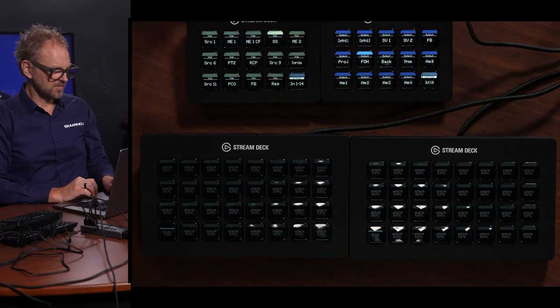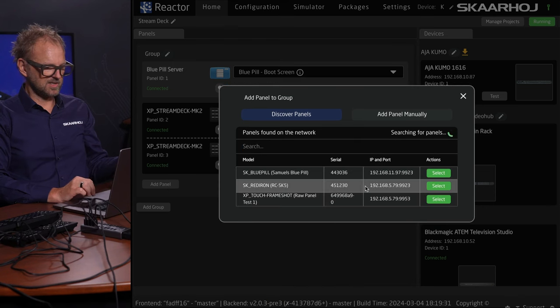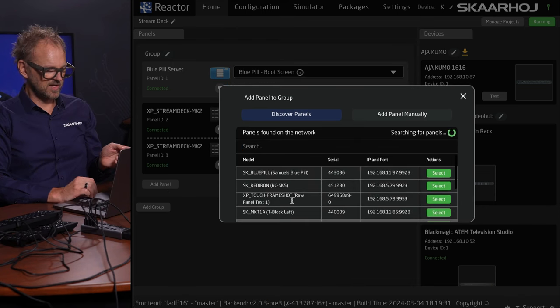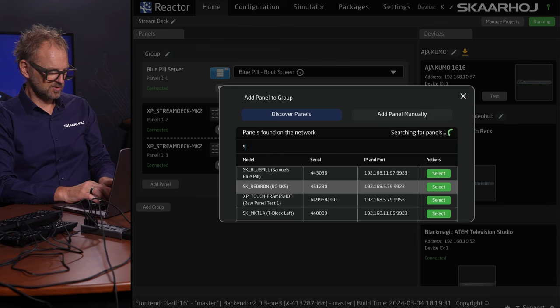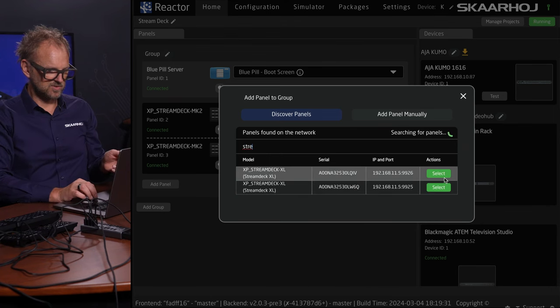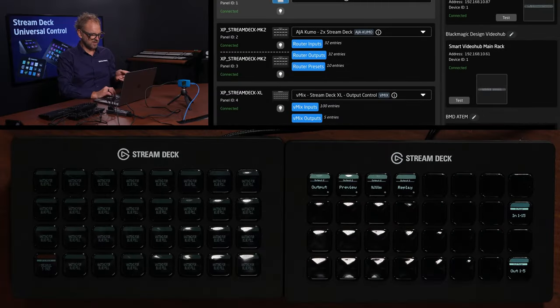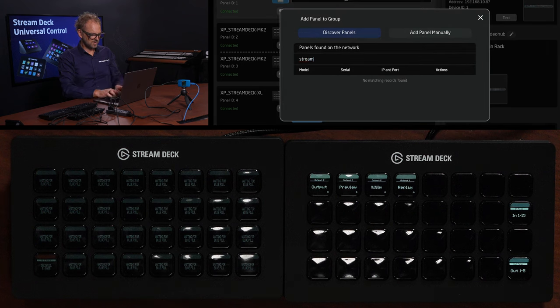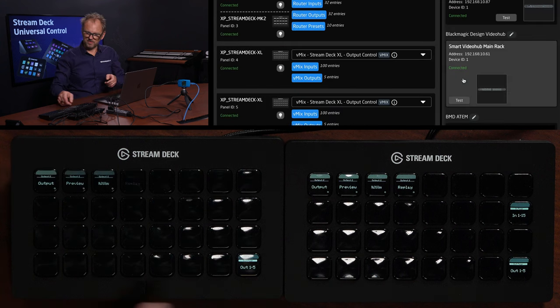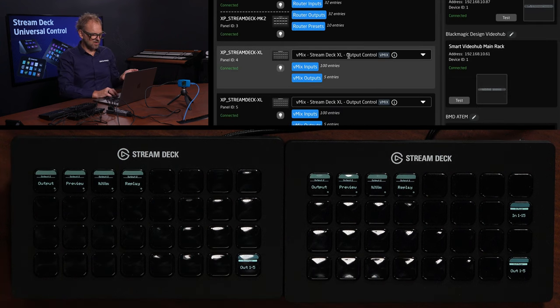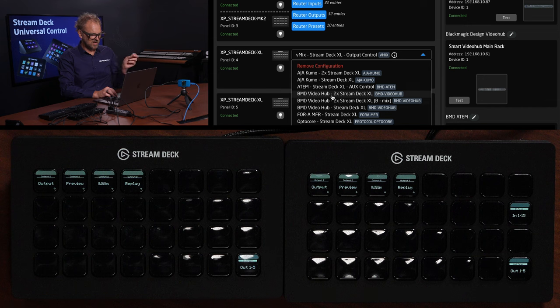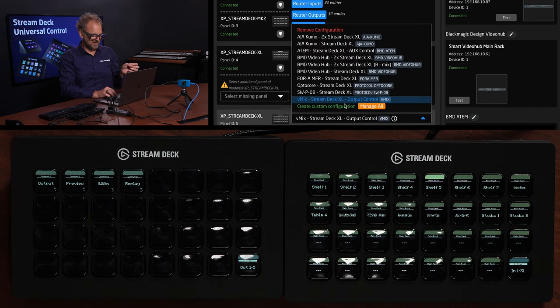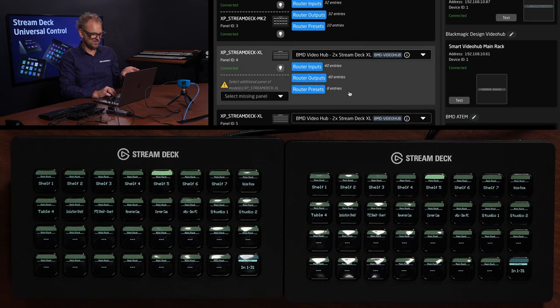We'll see if they pop up here. Let's search stream. There we go. We have these two Stream Decks. I'll add both of them, and the second also. There we go. So now both of these are connected. They're also connected to the same configuration. Now let's pick the video hub. We have two times Stream Deck XL that we can assign here.